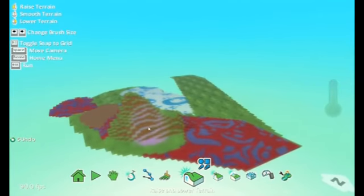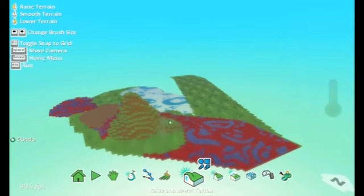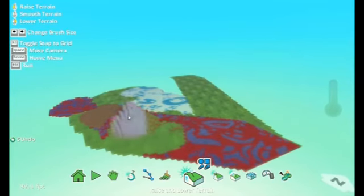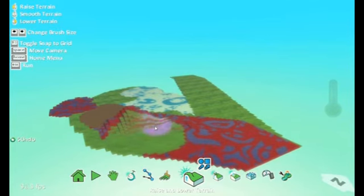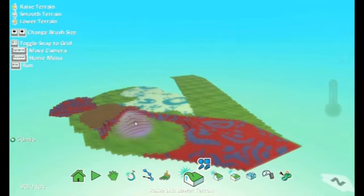Now if I use the right mouse button, it lowers it back down. And if I use the middle mouse, it smooths it out, kind of averages blended and takes away all the jaggies.